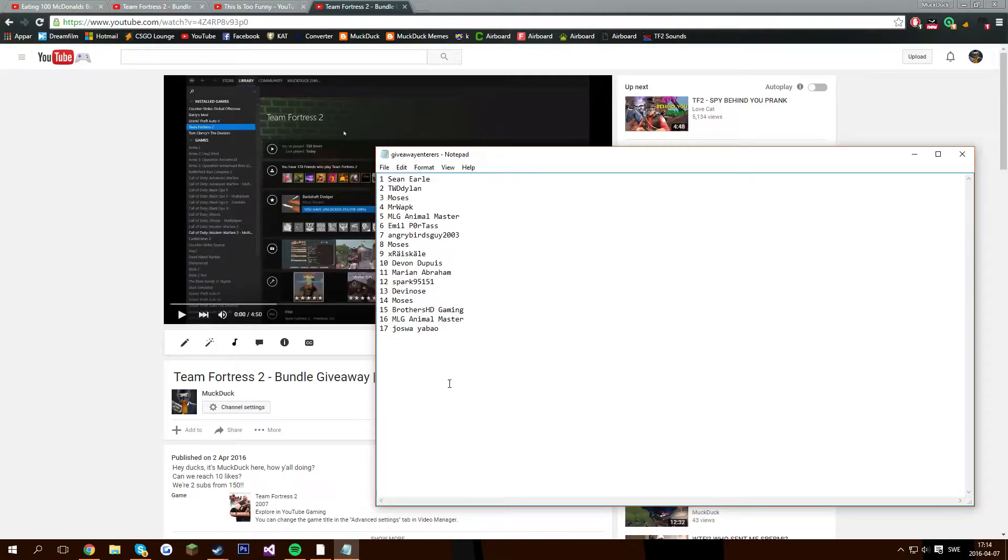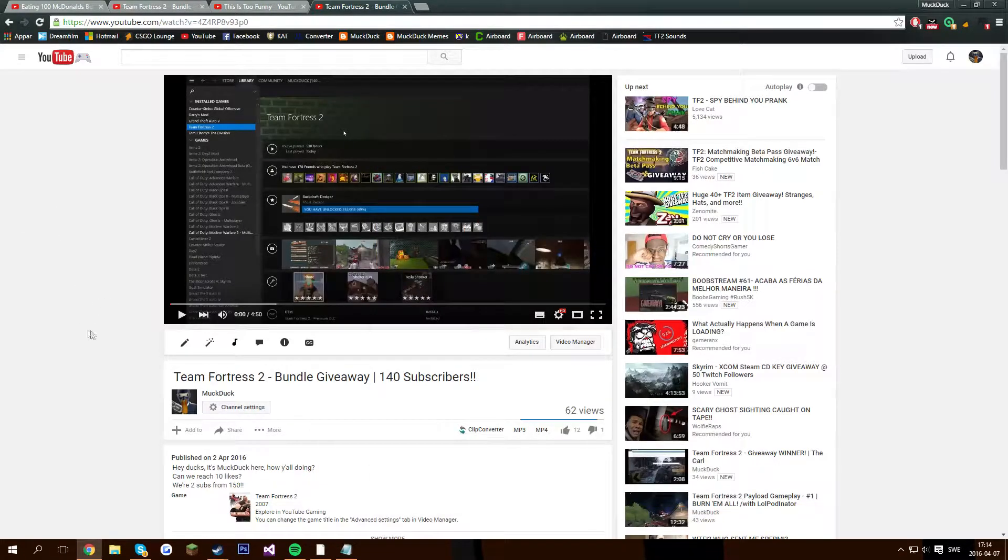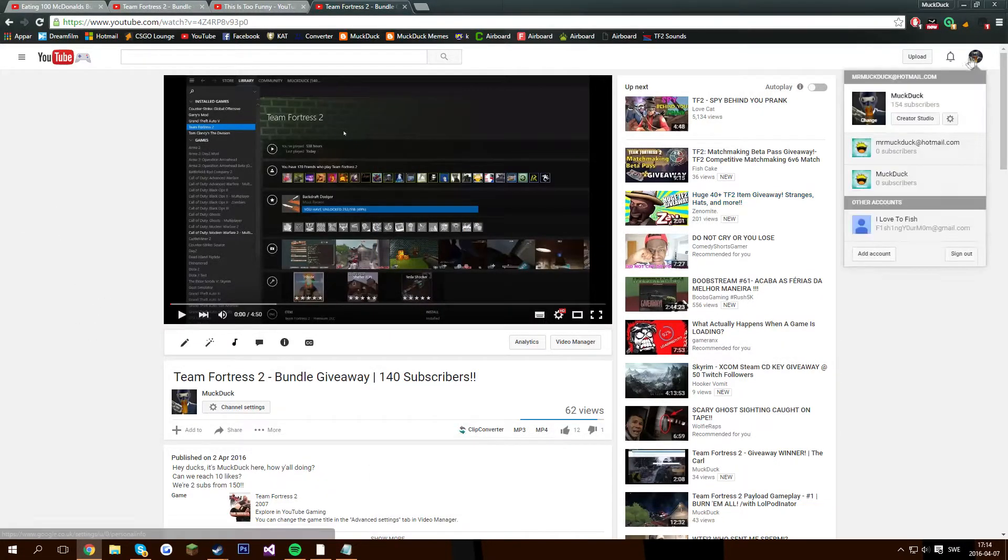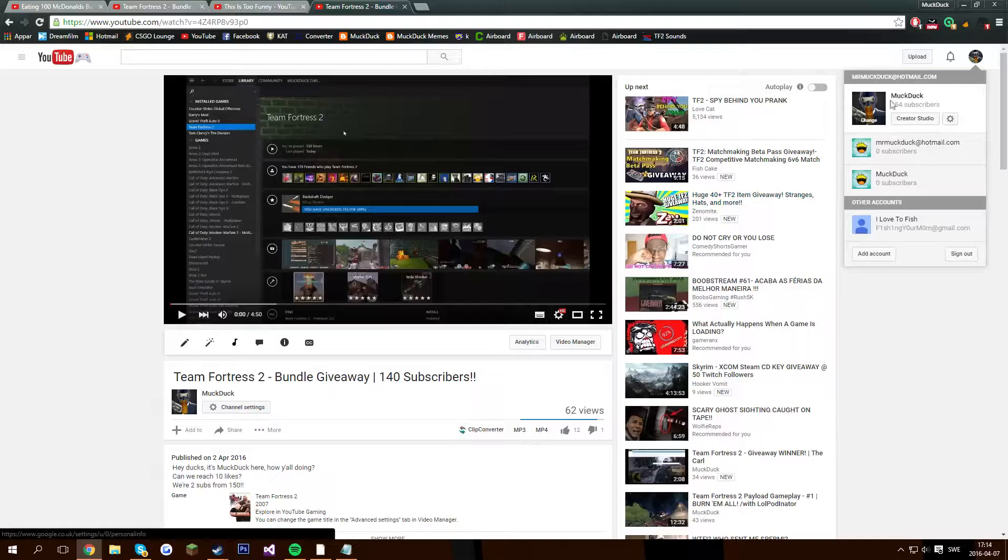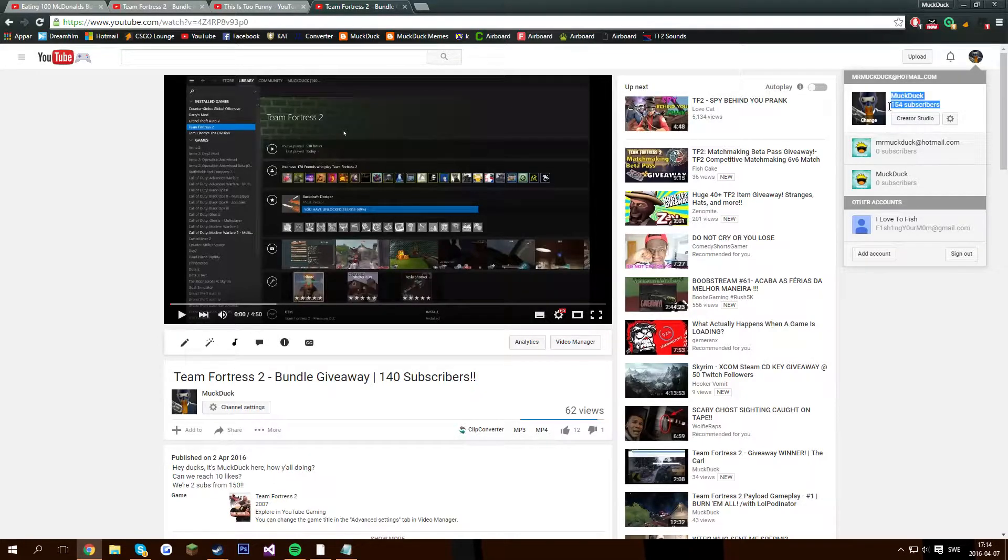What's up guys, it's Mokduck here, how y'all doing? Today is a really beautiful day. Not only because it's sunny outside and it's almost summer, but because I've reached 154 subscribers.